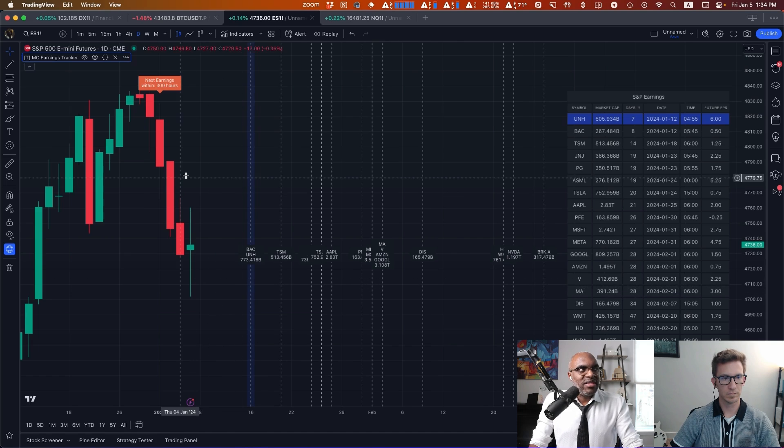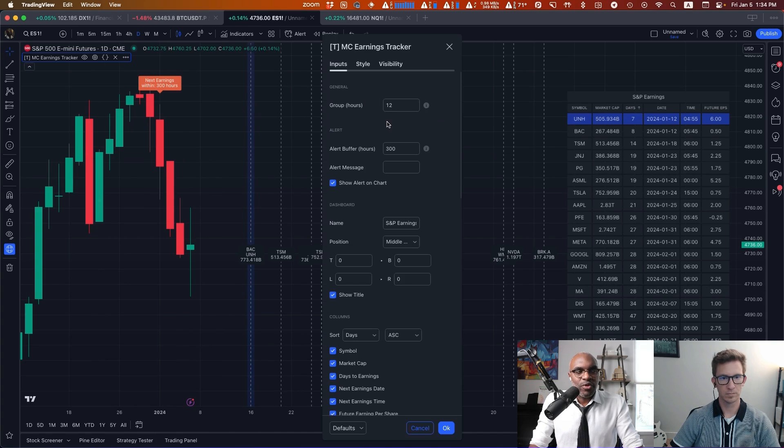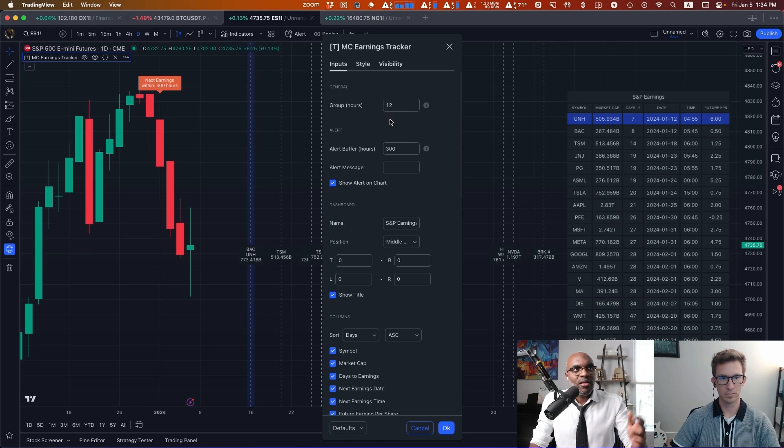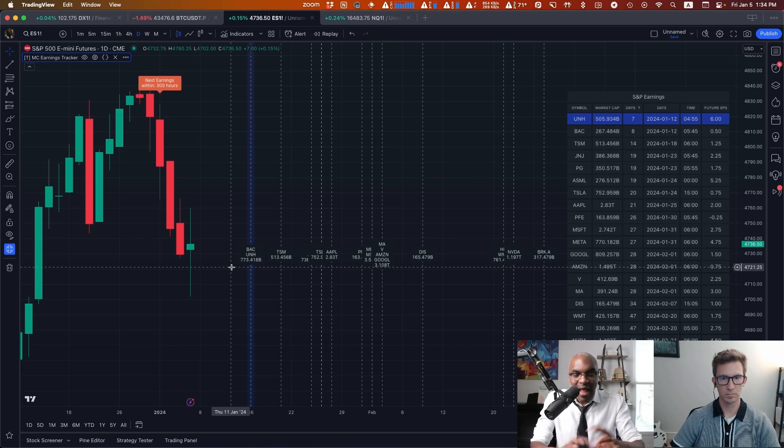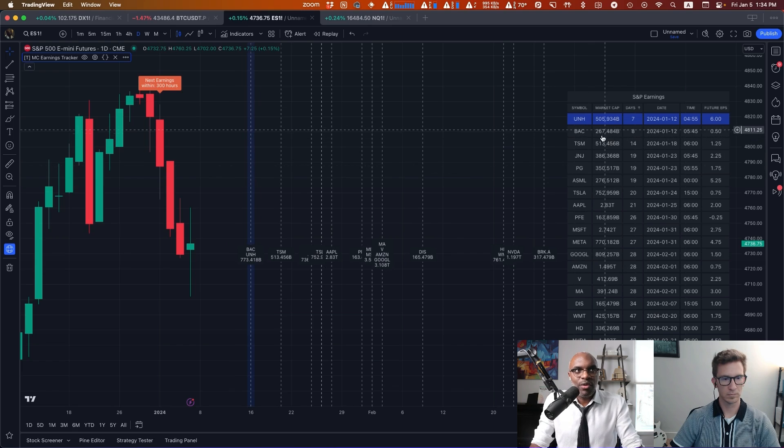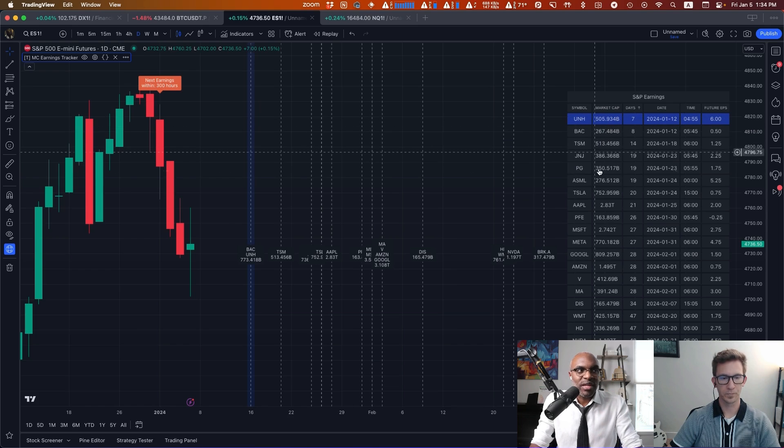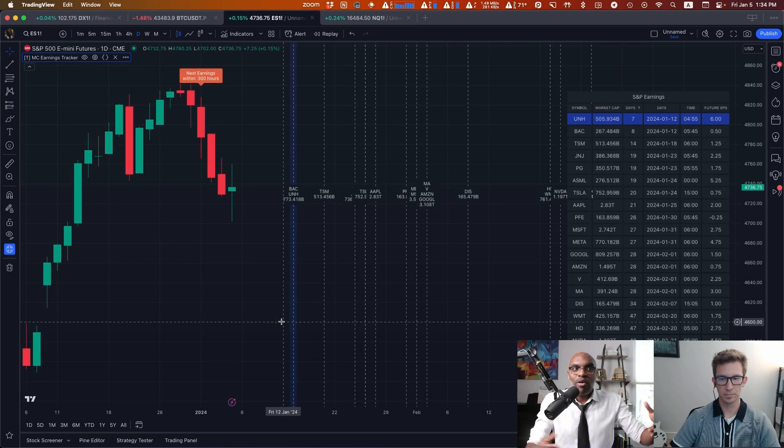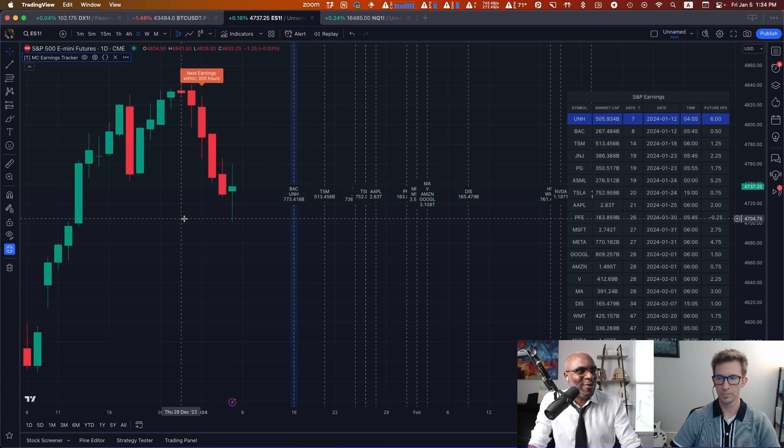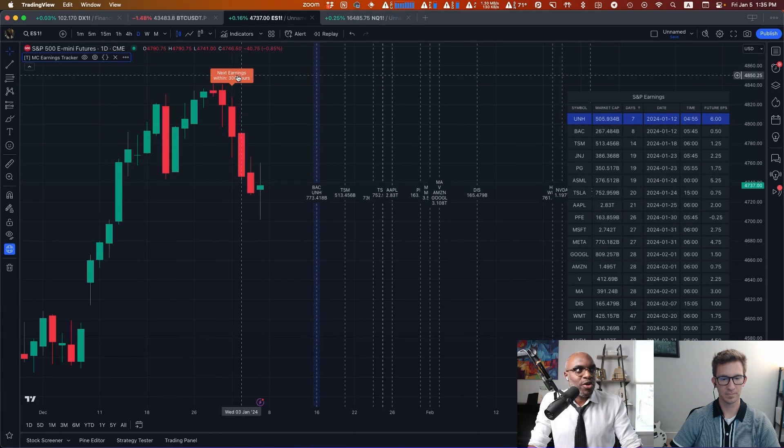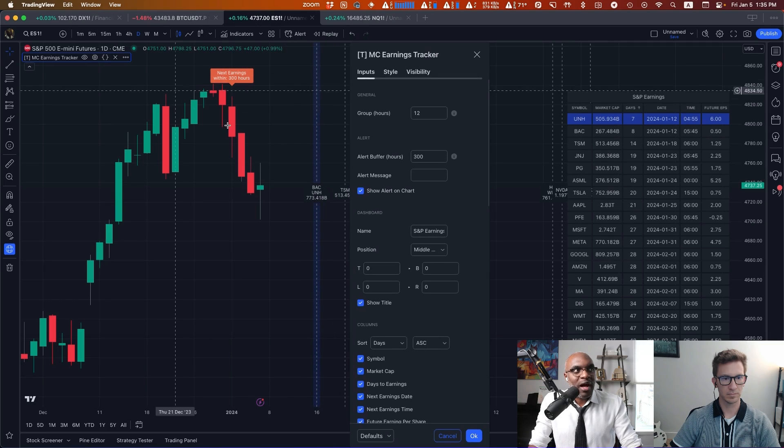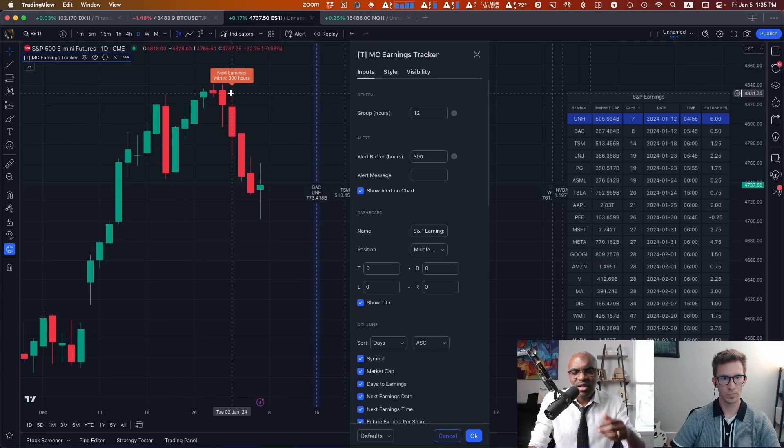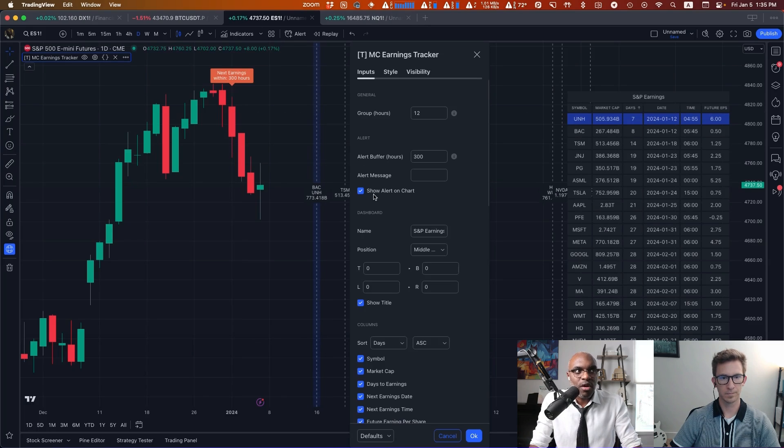What we also have is that the indicator will group the earnings by a certain number of hours. So if earnings are within, let's say here, 12 hours, then it'll show up as a group. And so you can see the market cap over here for BAC and UNH, the aggregate market cap is $73 billion, whereas on the chart it's just going to show you the individual market caps per ticker. So the wider that range, obviously it'll group more and more until the point where you can set it to infinity and it'll group everything under one bar. You also have an alert here that shows us when the next earnings is. So that will only pop up when the alert fires, just to give you a confirmation. You can toggle that on and off.